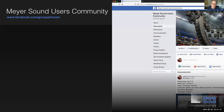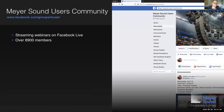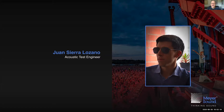That concludes the household notes. We're also simulcasting to the Meyer Sound user community on Facebook — welcome to those joining there as well. The Facebook user community is growing steadily, currently counting over 8,900 members and rising. This is another channel where you can watch these live webinars. Without further ado, I'd like you to welcome today's guest lecturer: Juan Sierra Lozano, Meyer Sound Acoustic Test Engineer, who will be talking about the AMI system multi-channel plug-and-play.